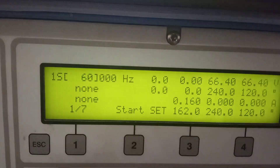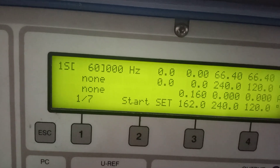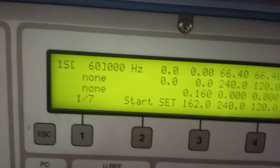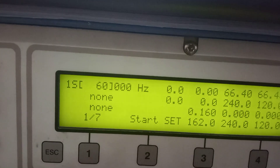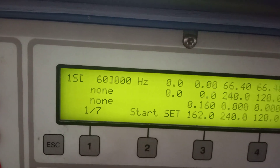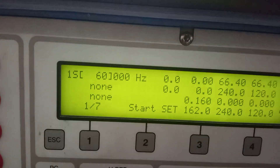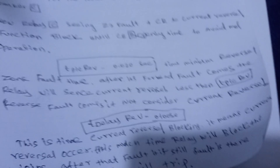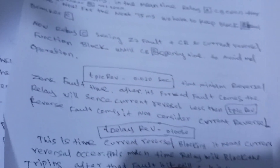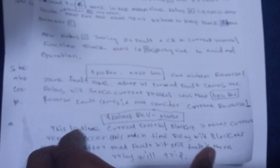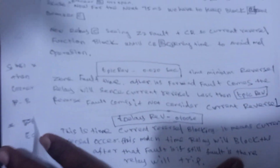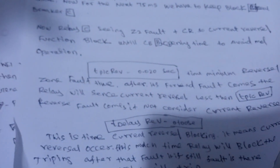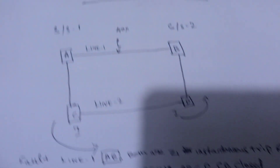If less than the TP1 threshold and the reverse zone fault comes, it is not considered. You can see how the current reversal function works.